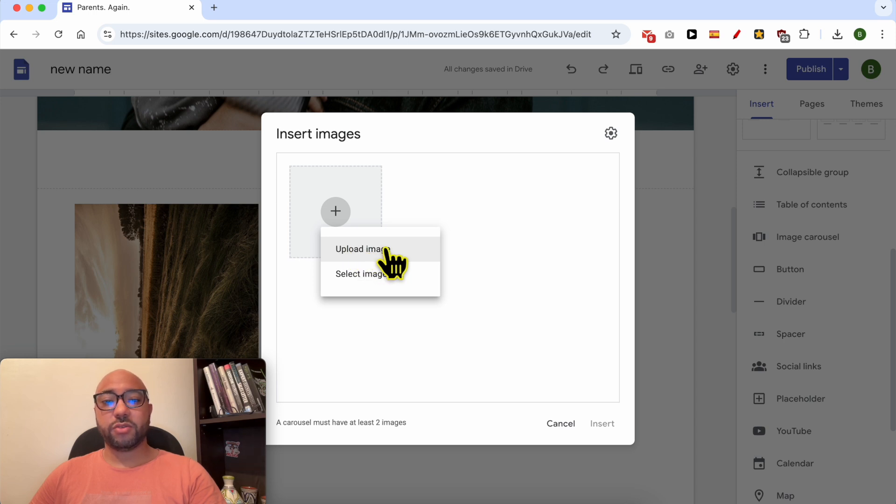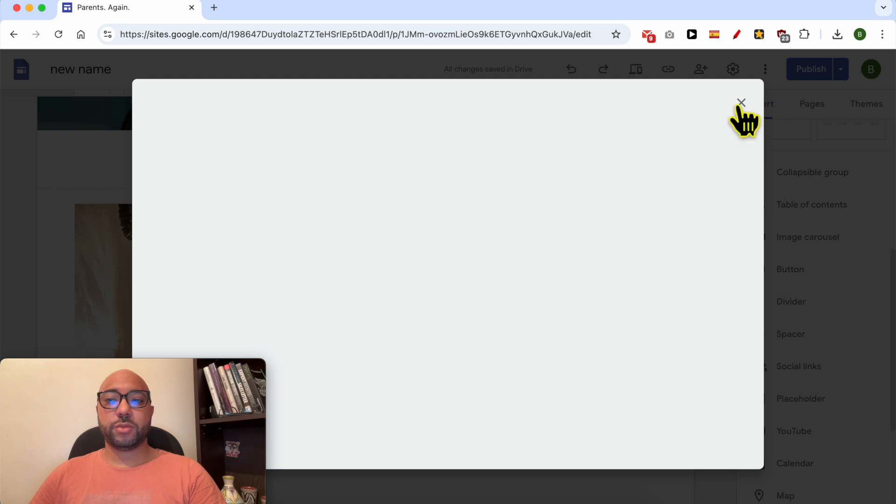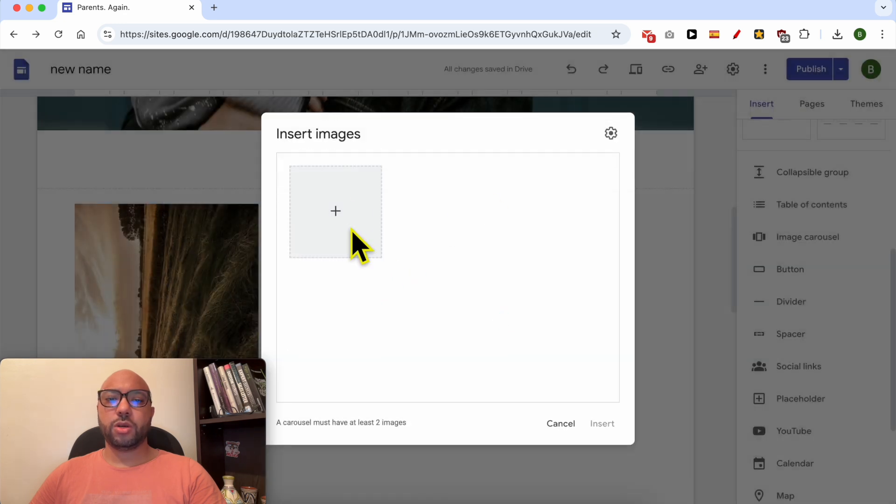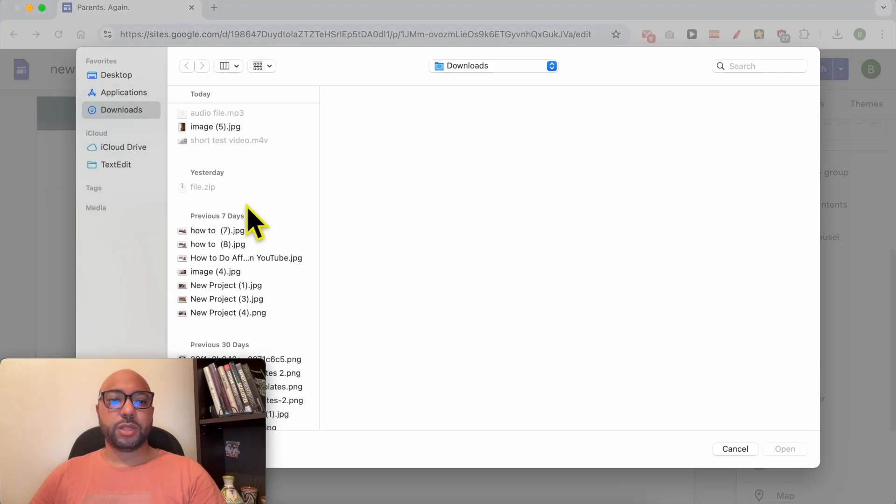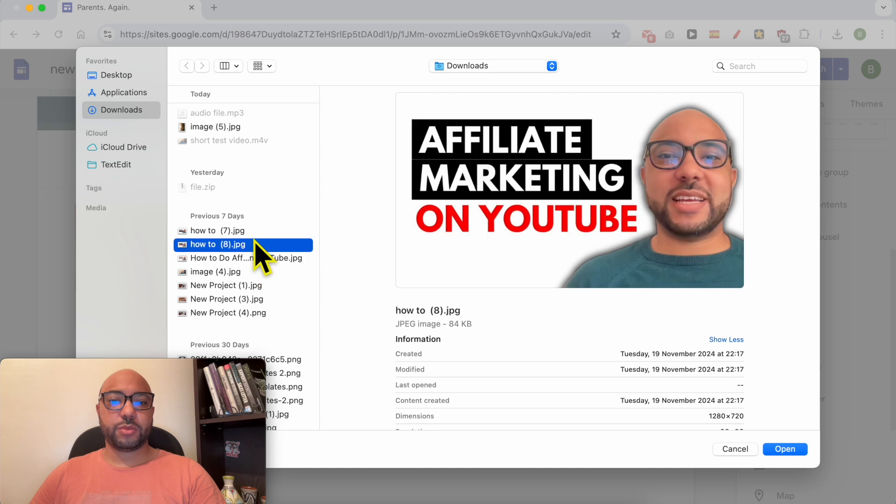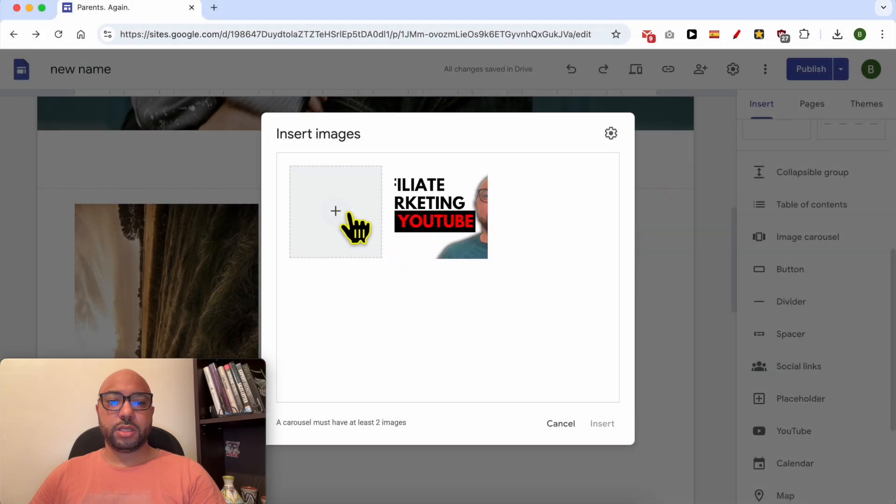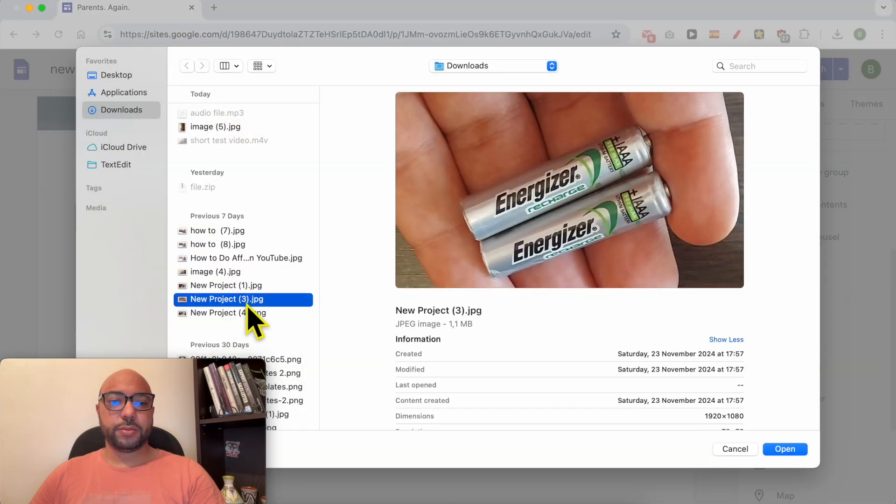You can upload either from your computer or select images from Google Images or Google Drive. In my case, I will upload them from my computer. This is the first photo, let's upload the second one.